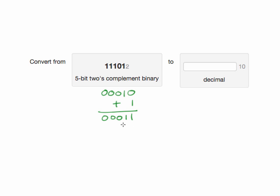And then we can convert this to a decimal number, which this bit is worth 1 and this bit is worth 2, and so this is 3, but since we did that conversion, we know it's negative 3.